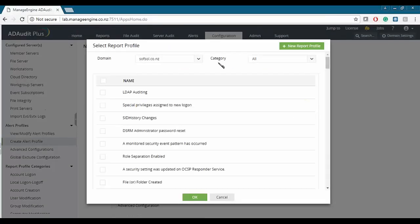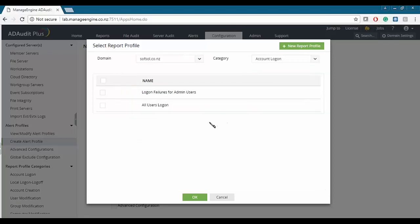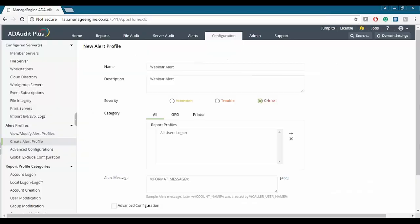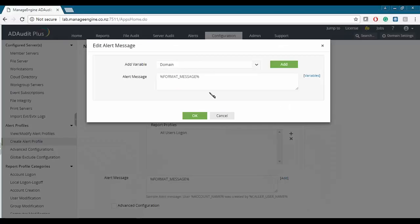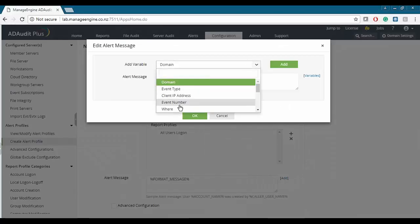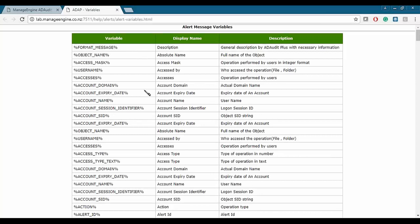These are all the report profiles available. You can create a new one if needed, but we'll go ahead and choose the account logon report profile and specifically select 'all users logon'. Once that's done, we can set an alert message that describes what happened when this alert fires. There's a sample at the bottom, but we can add our own variables — such as domain, where it happened, or any other available variables from the variable table.